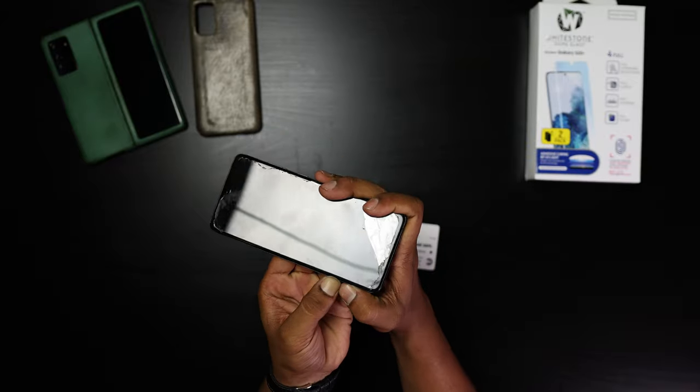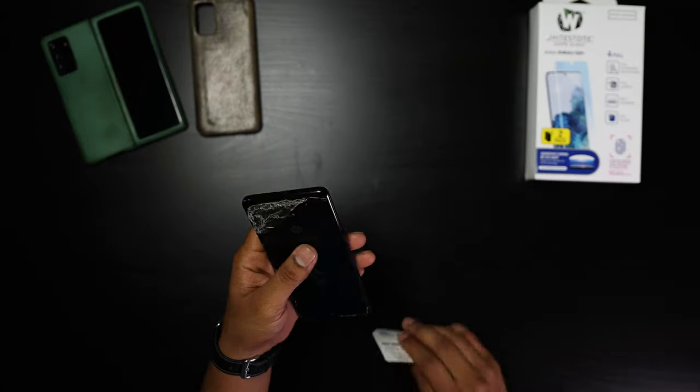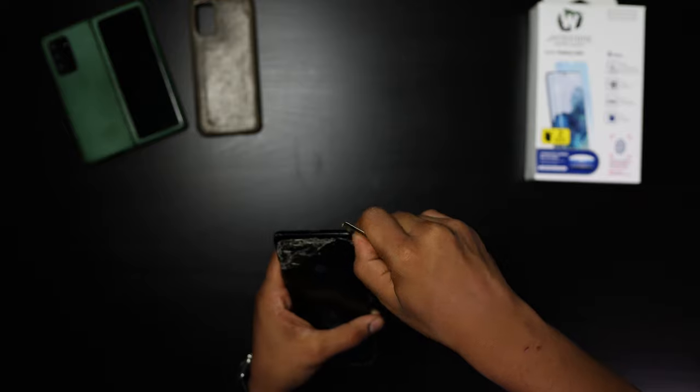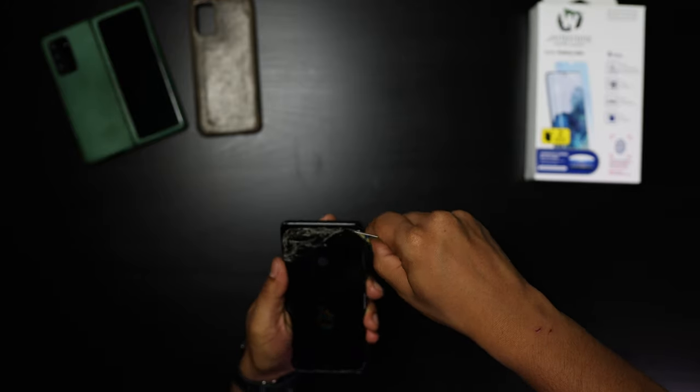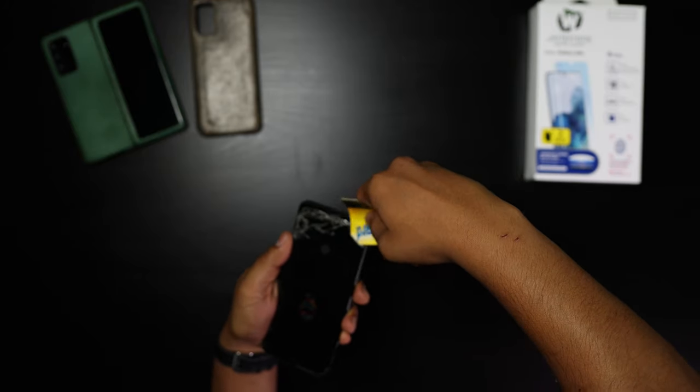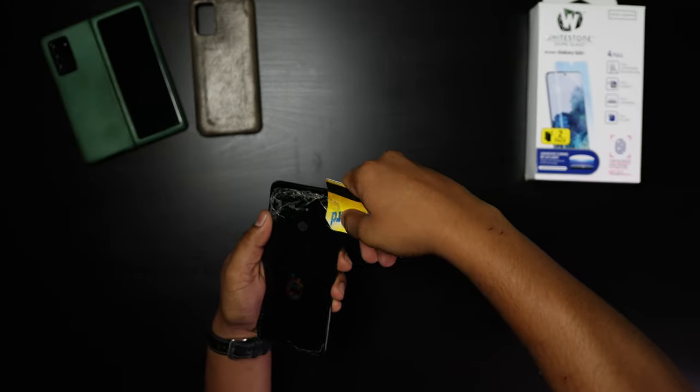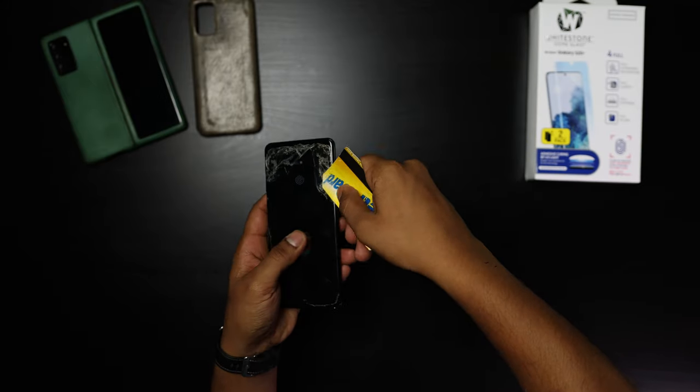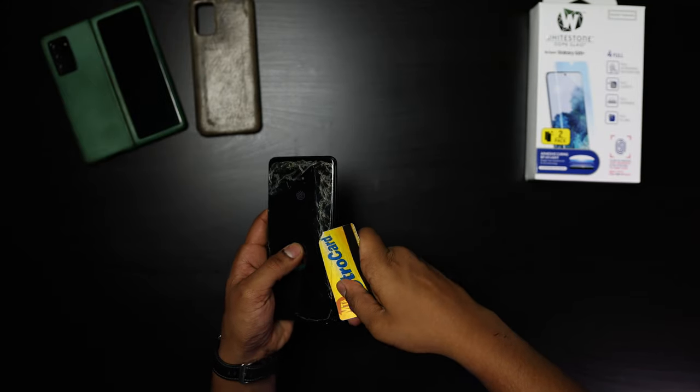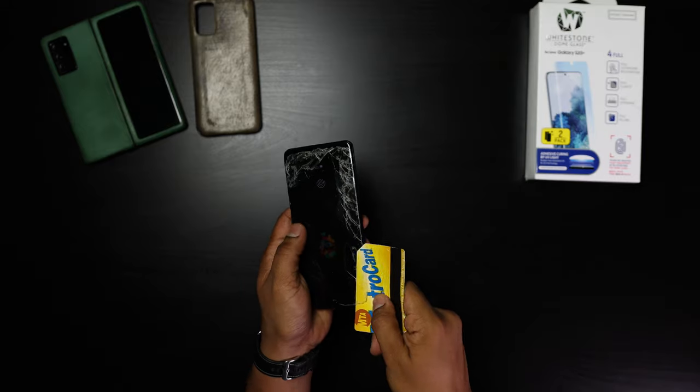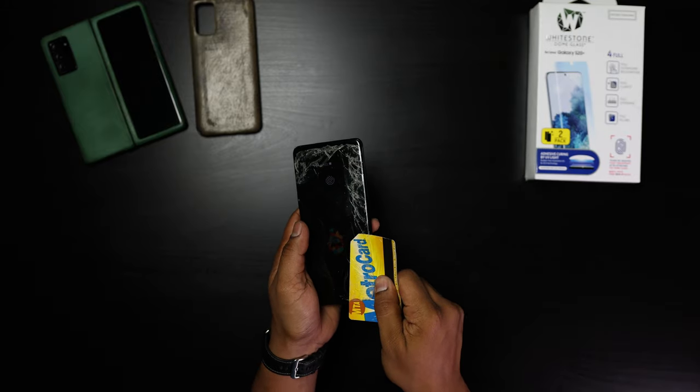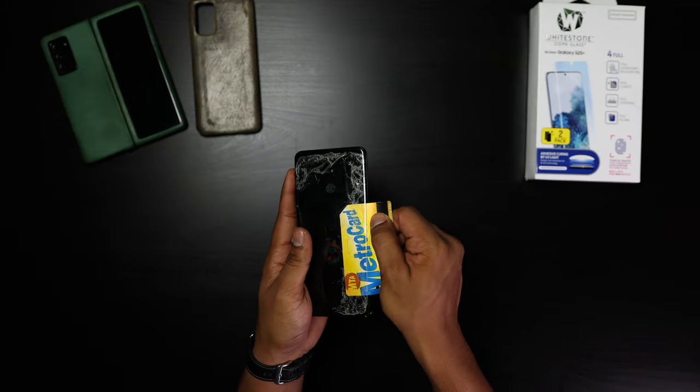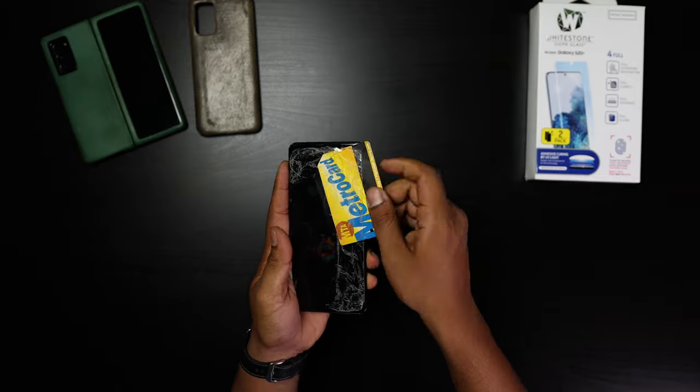So I was like, hey, maybe I can take the left side out, but as I ran the card through, it just cracked exactly like how the right side cracked. I sped this part up just to spare you your time.